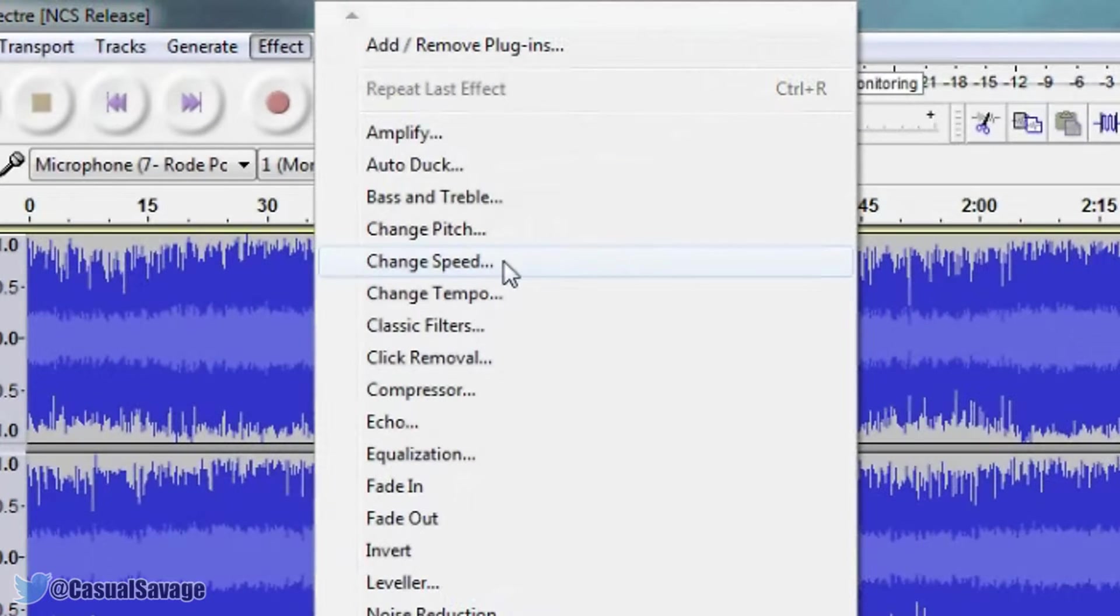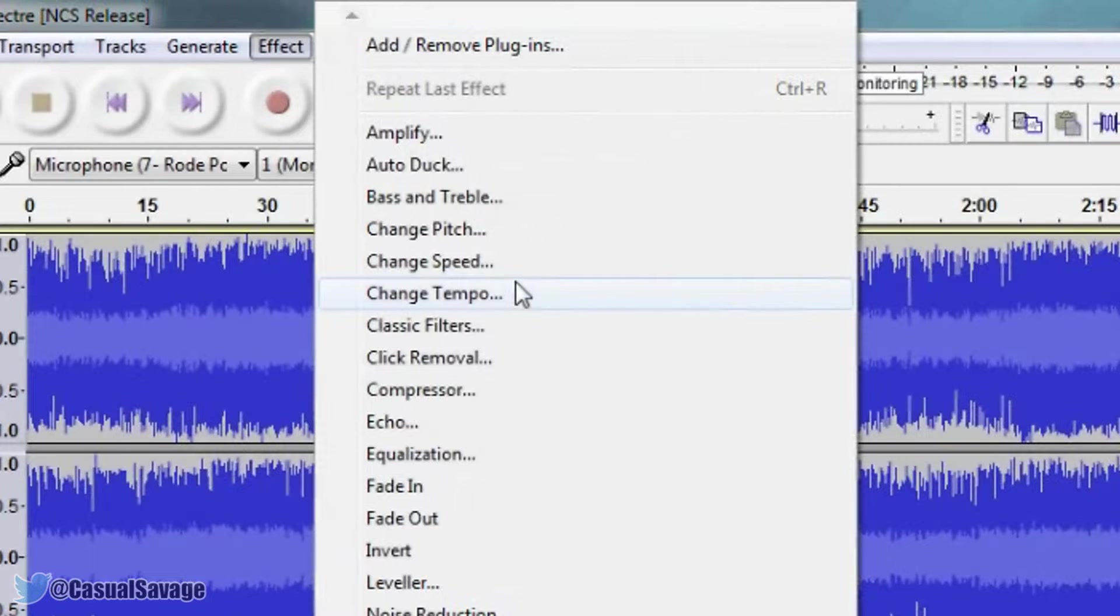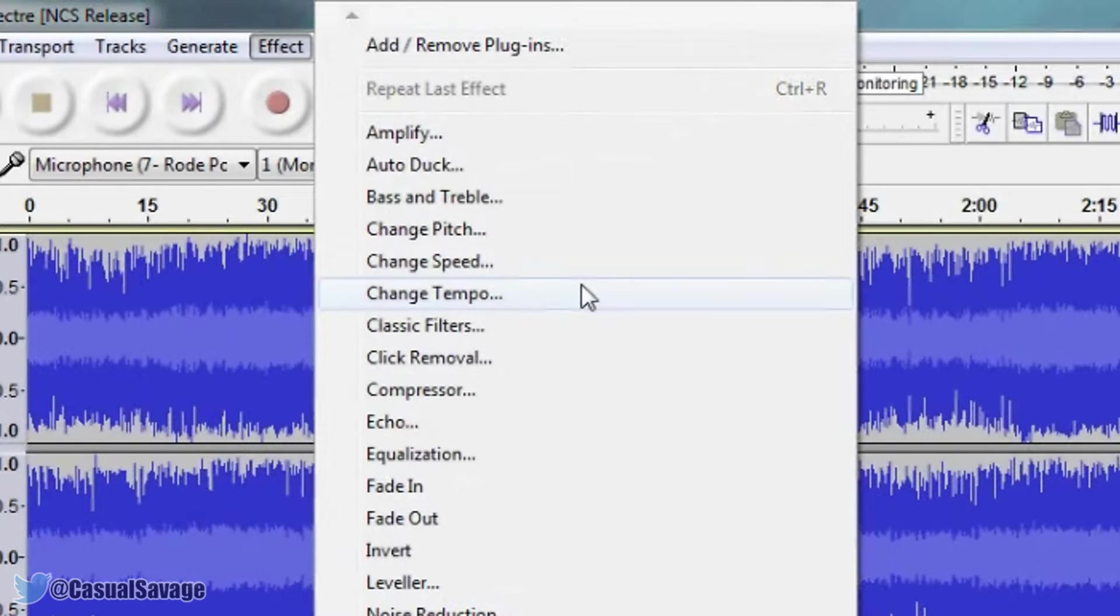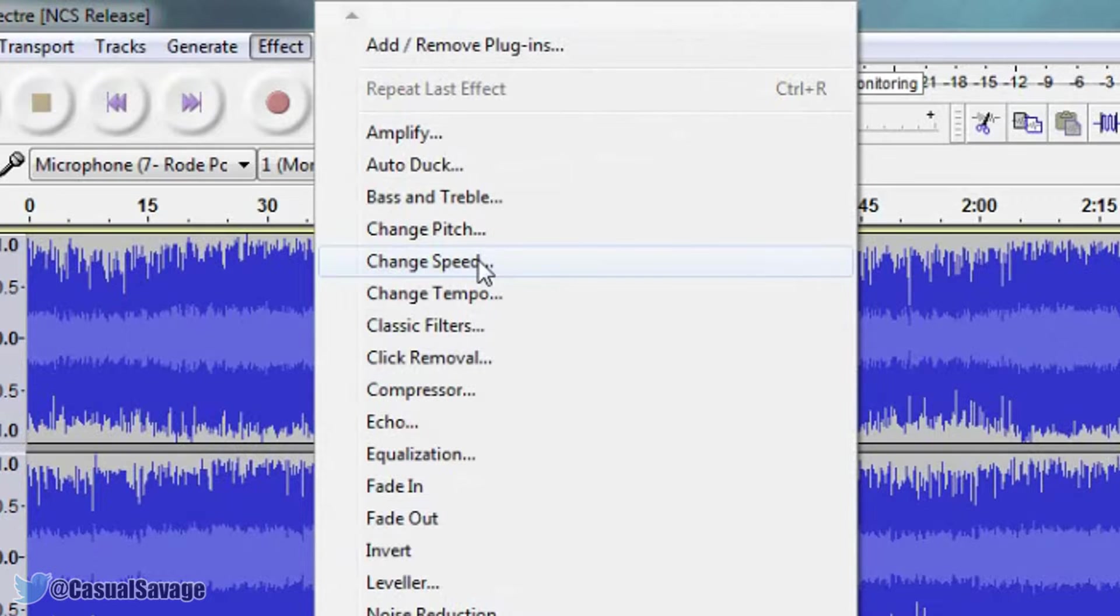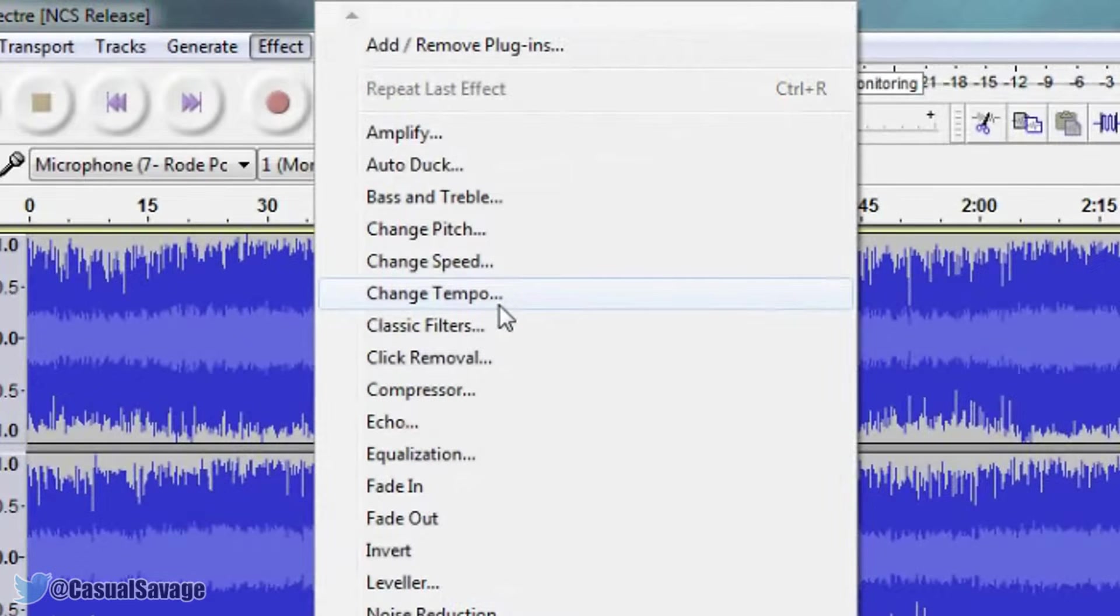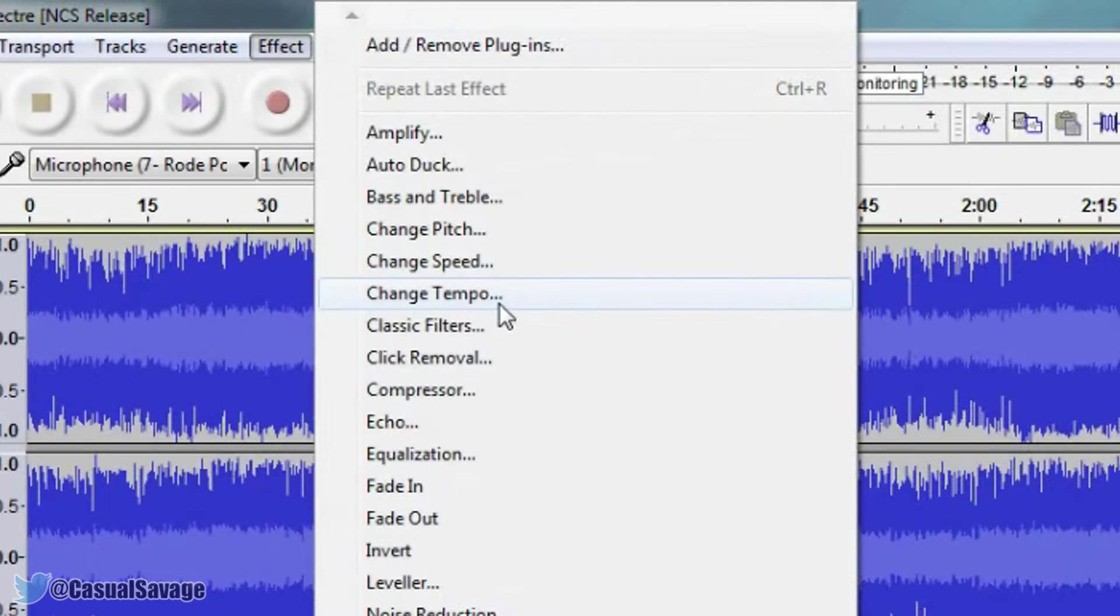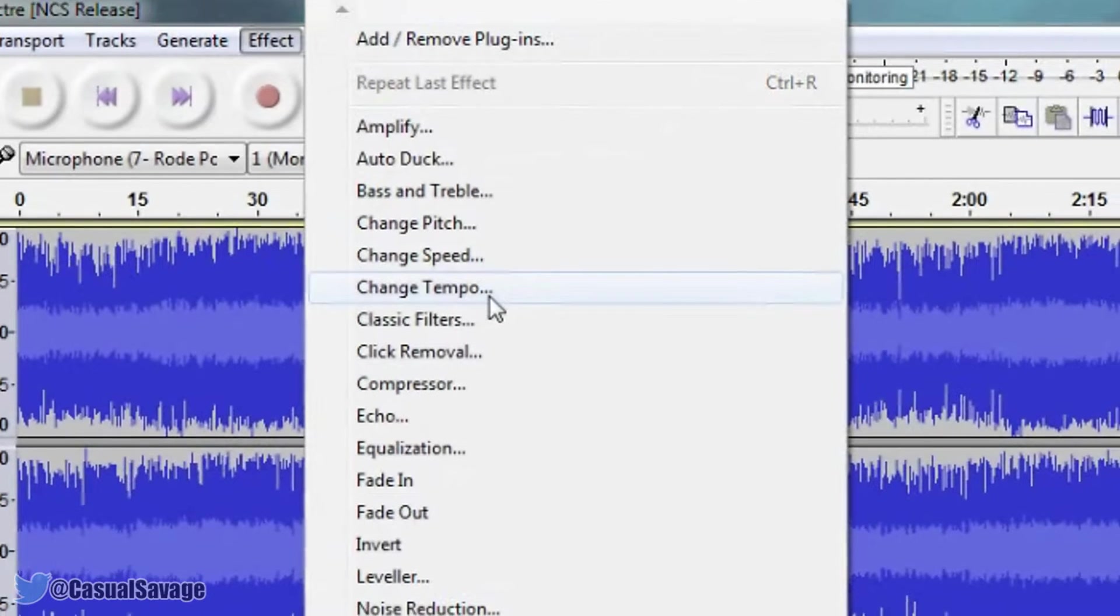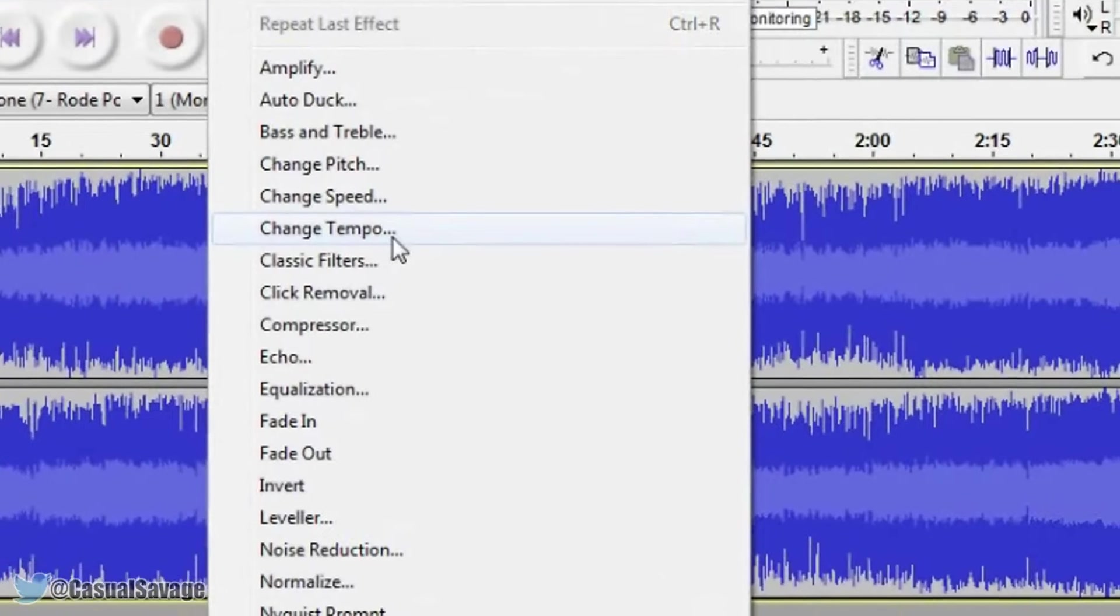Now you will see there is Change Speed and Change Tempo. Which one are we going to use? They do the same thing? No they don't. If we change speed that also changes the pitch, but if we change the tempo it just strictly changes the tempo and not the pitch.